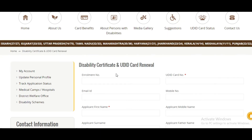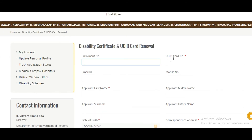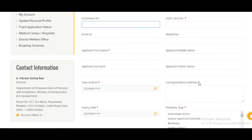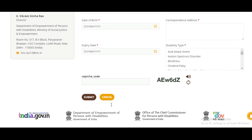To renew your card, enter your enrollment number, email ID, applicant name, UDID card number, mobile number — the star-marked fields are mandatory. Also fill in date of birth, expiry date, corresponding address, father's name, mother's name, disability type, and the captcha, then click Submit.